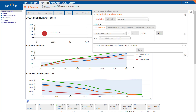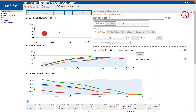Before we run this optimization, we'll save its configuration as a preset. Click the storage icon in the optimization setup title bar to reveal the preset panel. Here you can save and load preset optimization configurations in the same way you can save and load preset views.